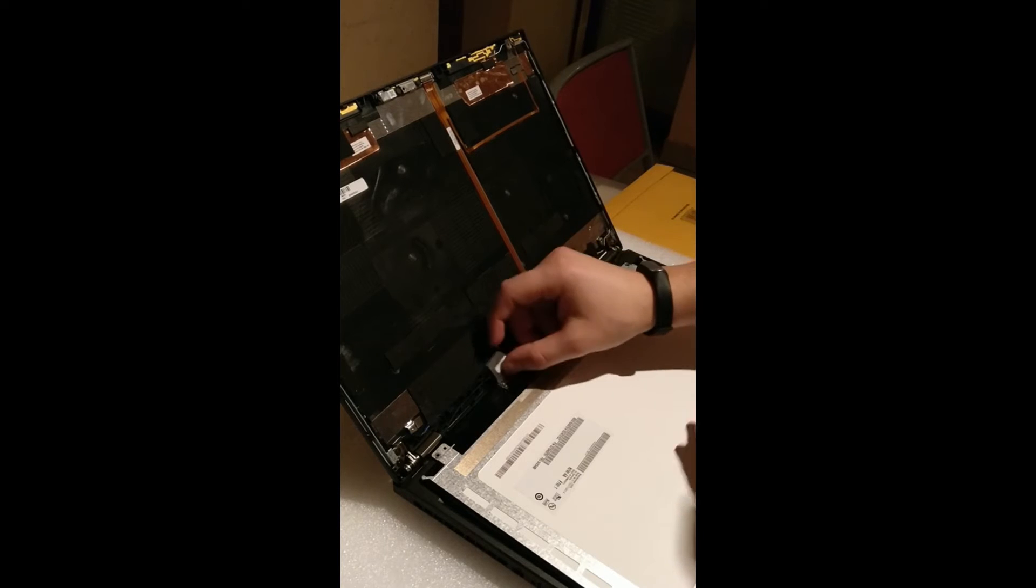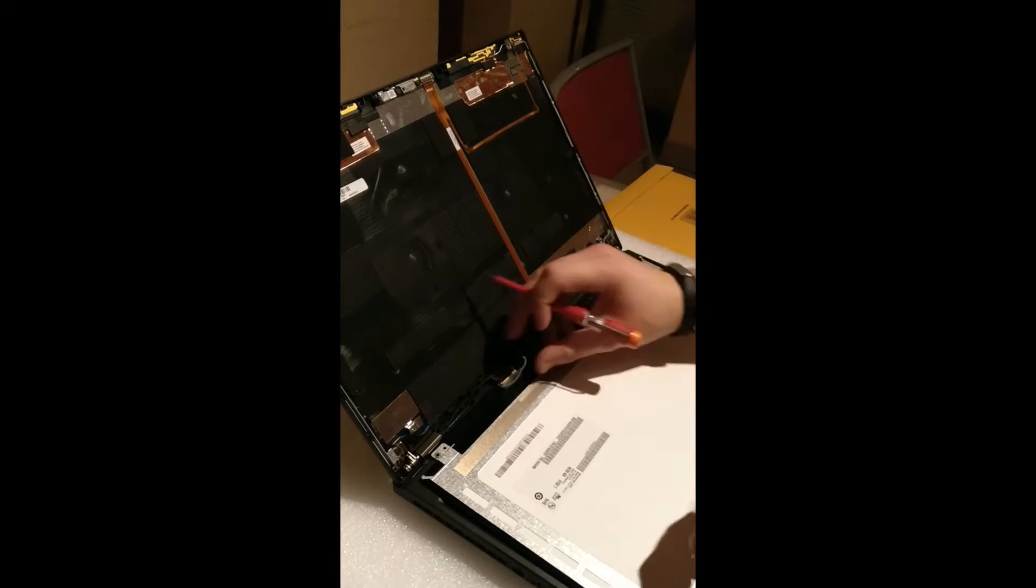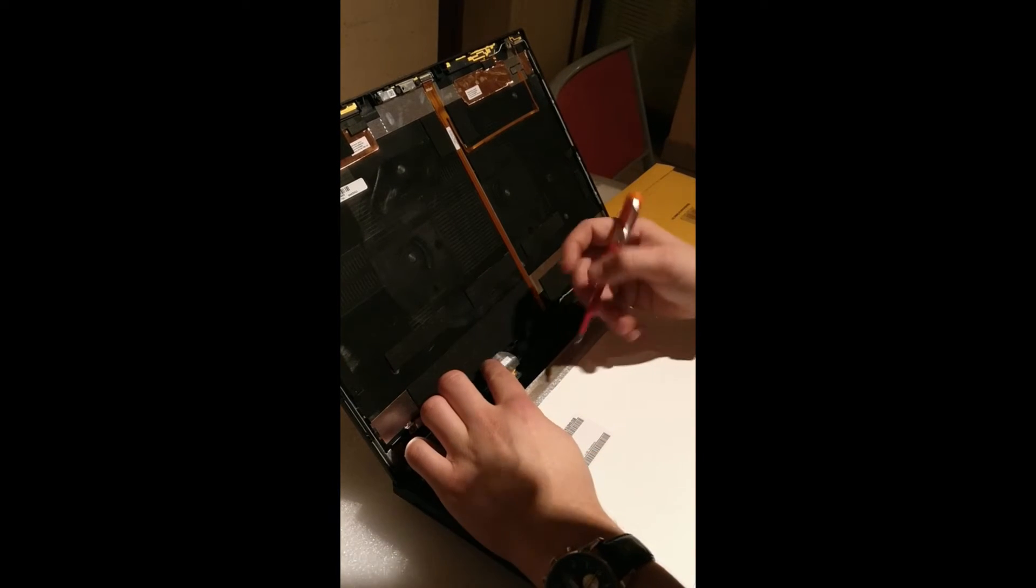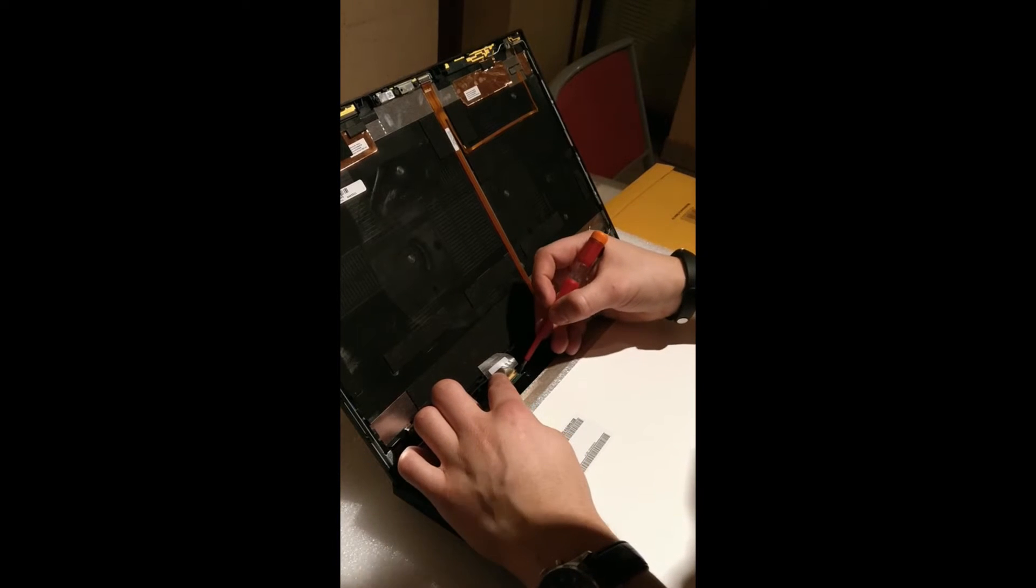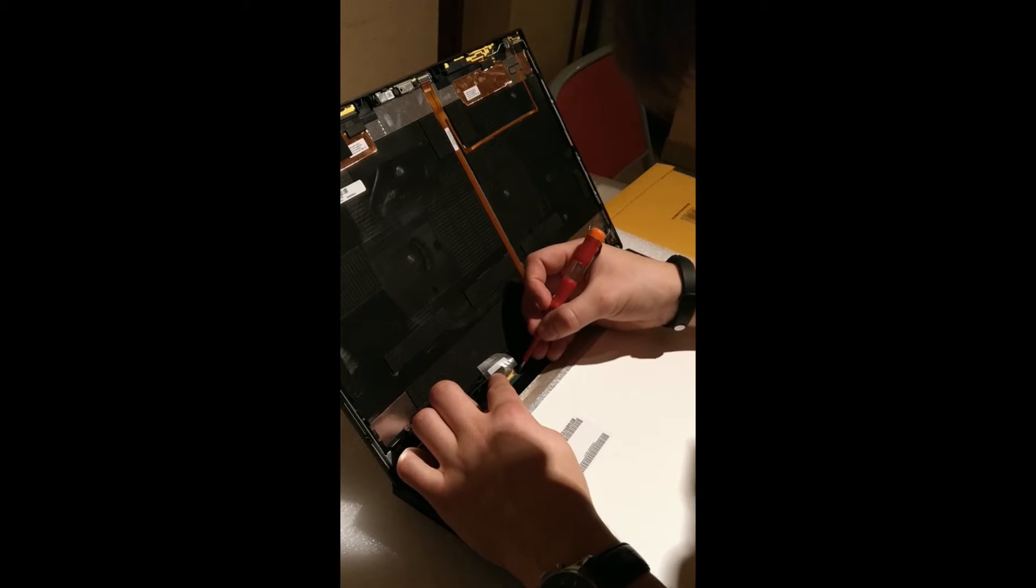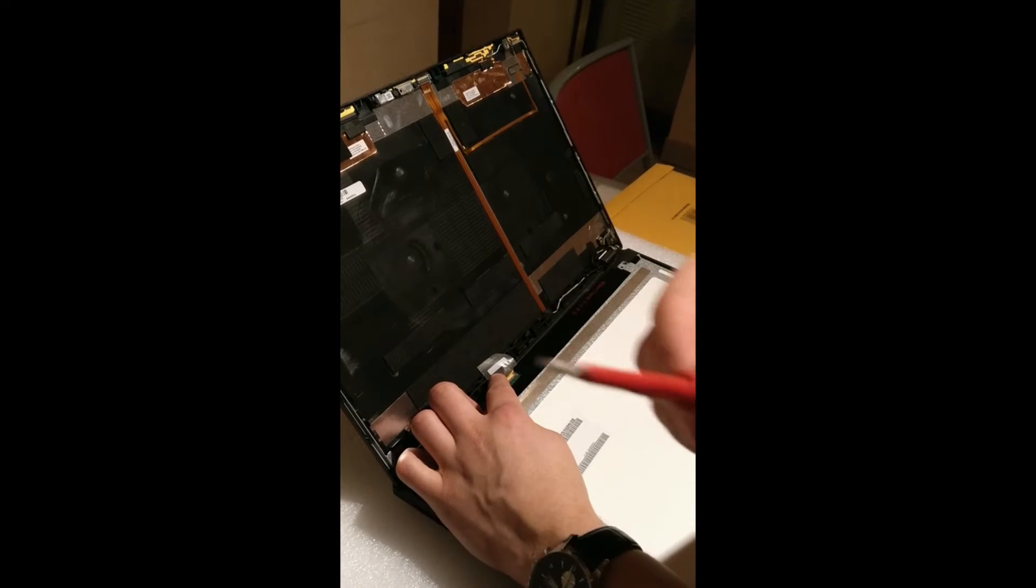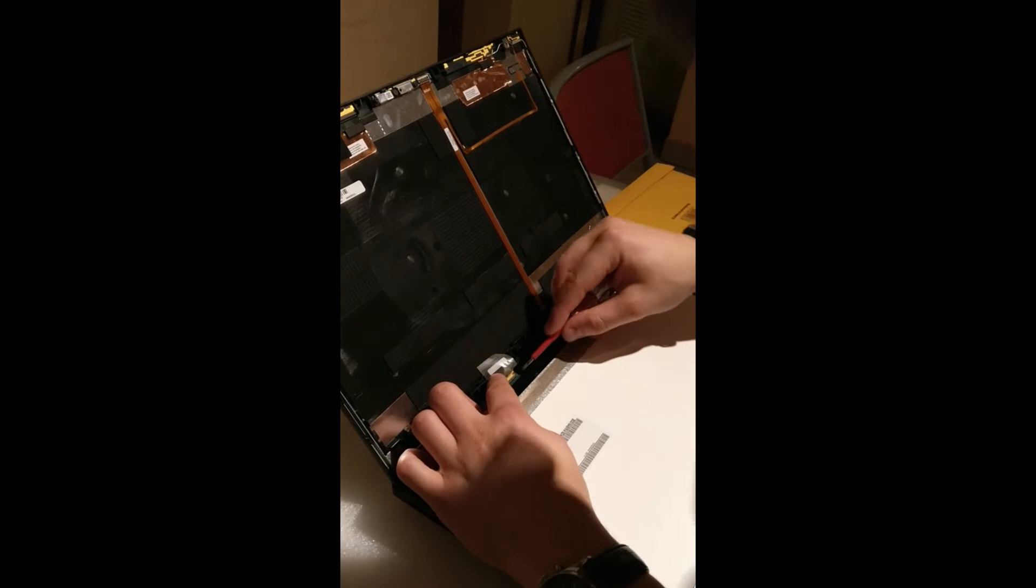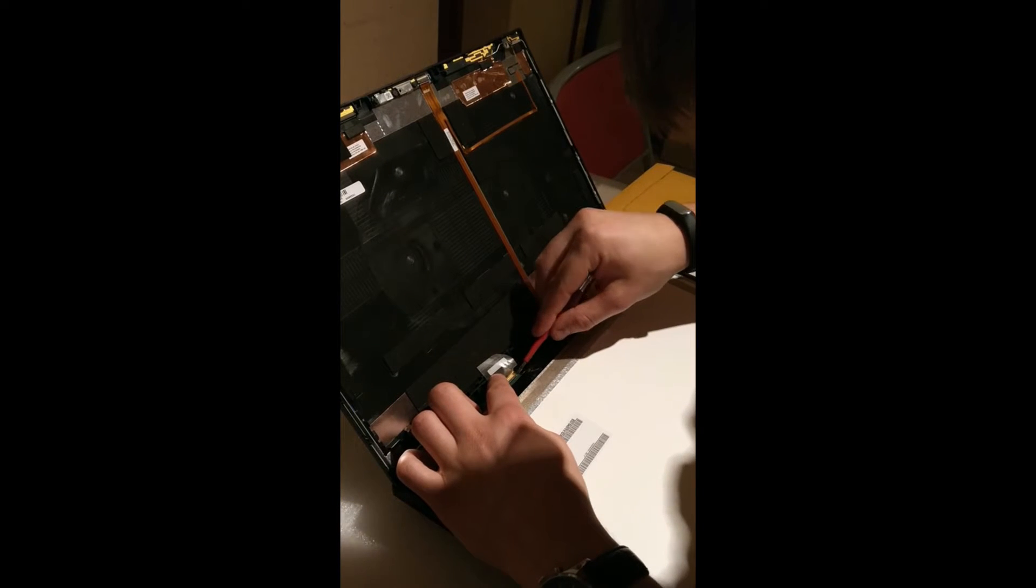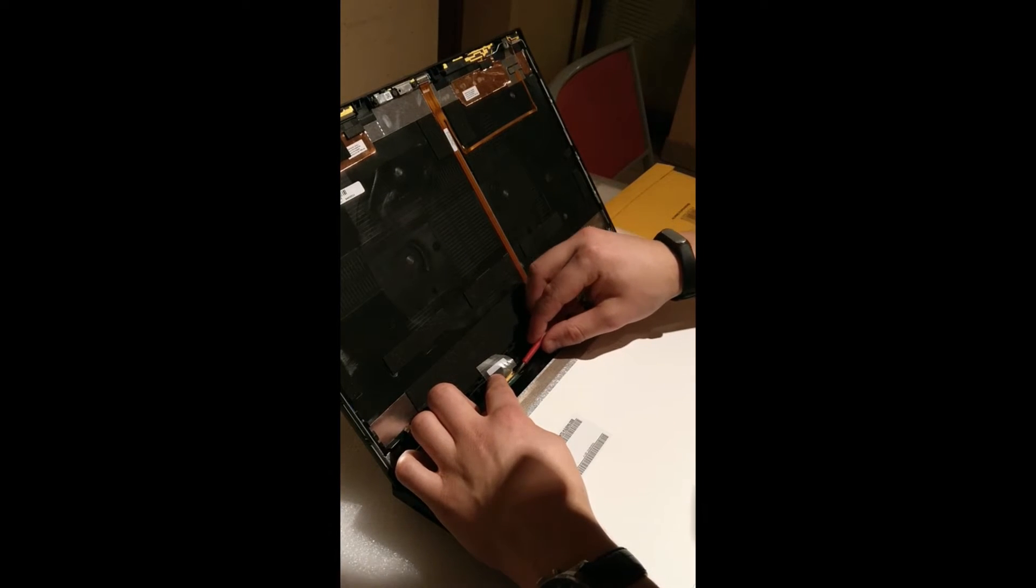Now you also have to remove, there is one wire that is holding the connector to the LCD screen. Use the thin screwdriver and pop it off from the side. Yeah, easily.